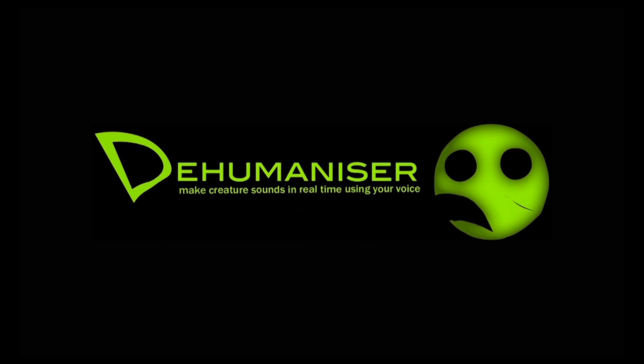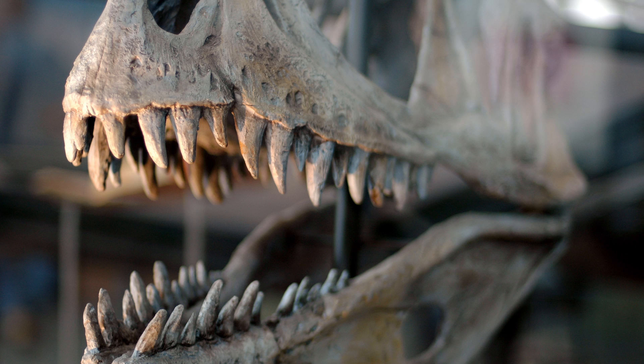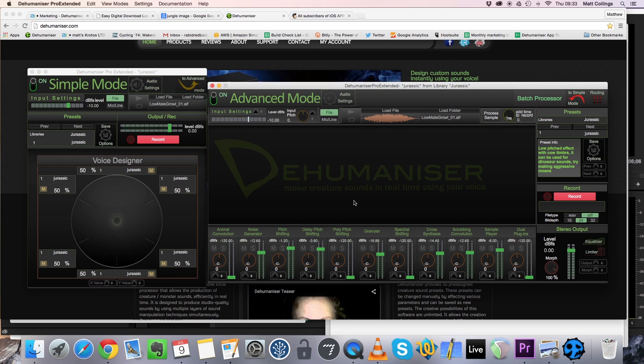With the new Jurassic World movie currently in cinemas, we've been thinking a lot about the sound of dinosaurs. Did you know you can make powerful dinosaur sounds in real time using Dehumanizer? I'm going to talk you through how you can go about creating these types of sounds in this tutorial.